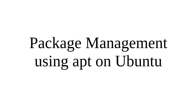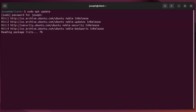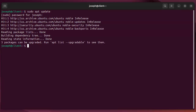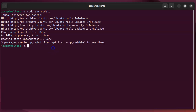Let's look at package management using the apt utility on Ubuntu. I have a machine here and I want to do some updates. The first thing you want to do is use the sudo command: sudo apt update. This will update the repositories and your list of packages available. You put in your password and it downloads them. It could have a much larger list and could take a lot longer, but then you can see it says I have packages that can be upgraded.